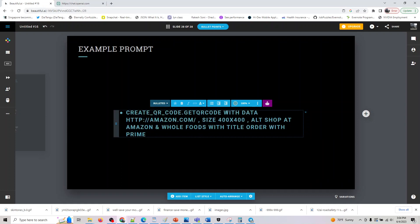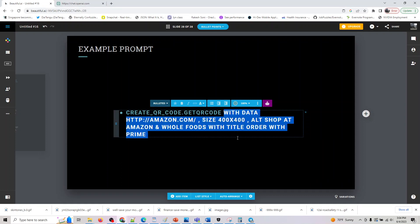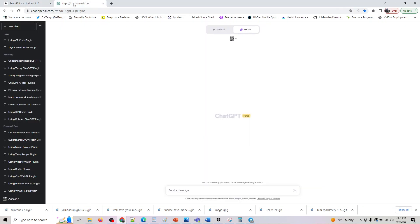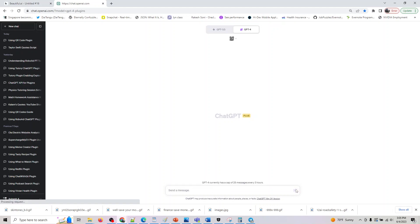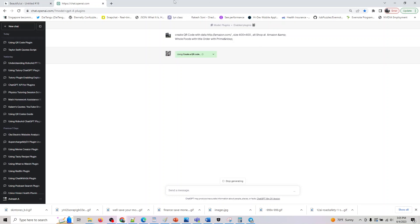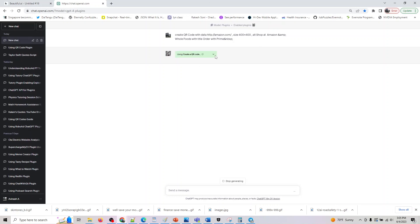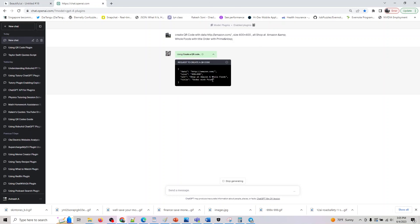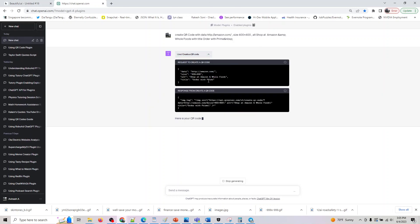I can just copy this and say create QR code with this parameter, it will work, or you can also provide the entire prompt. So this is the function that will internally be called here.